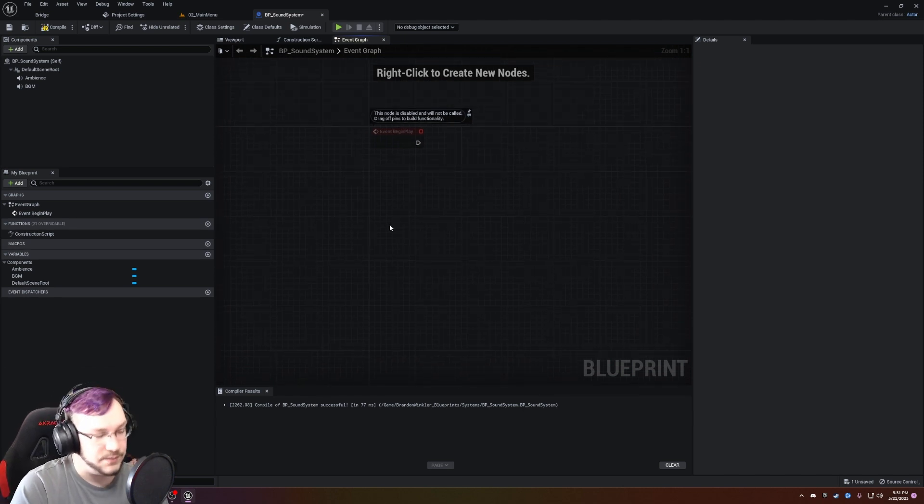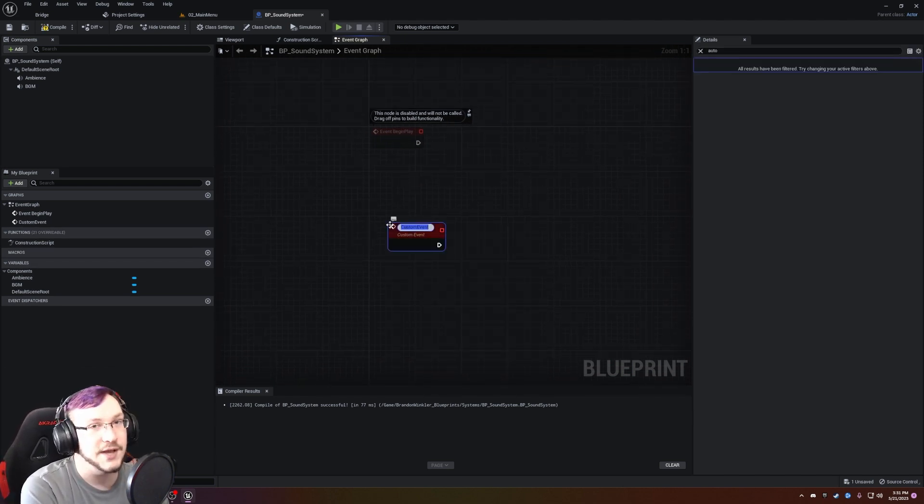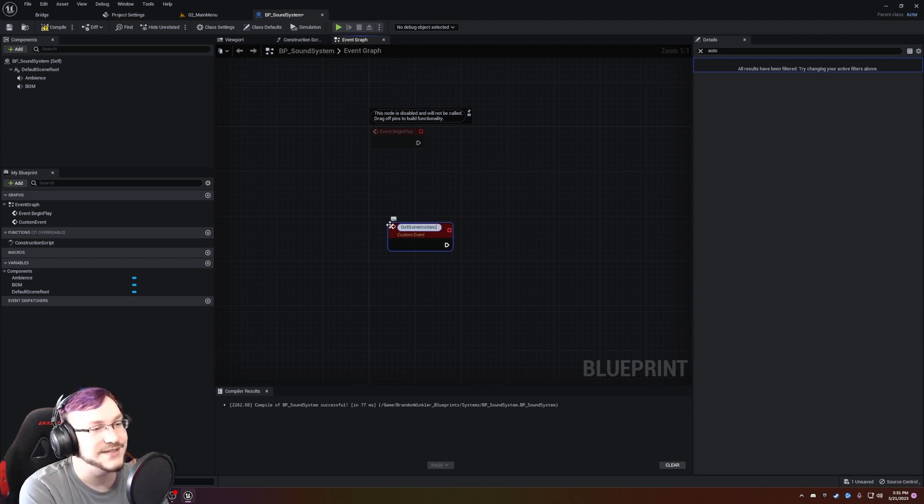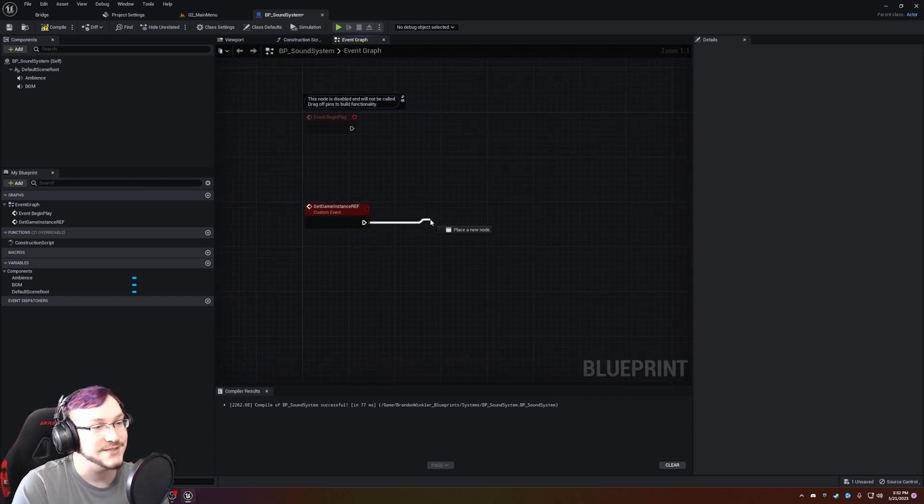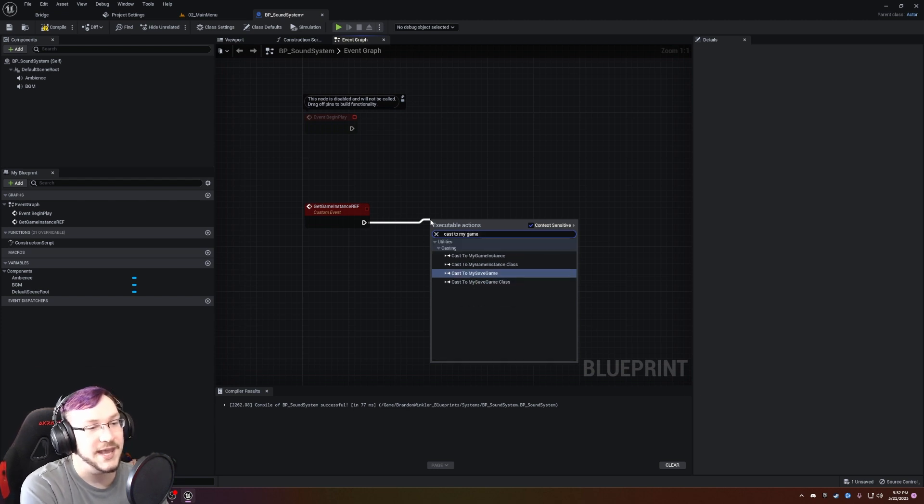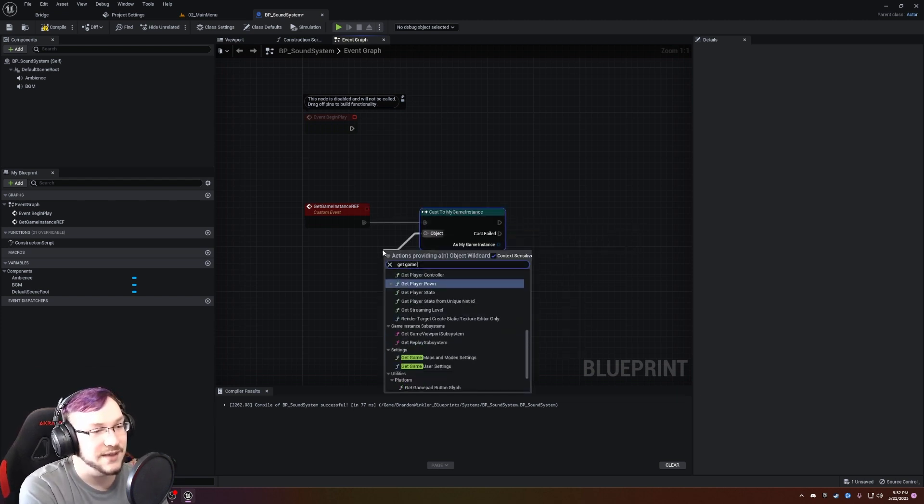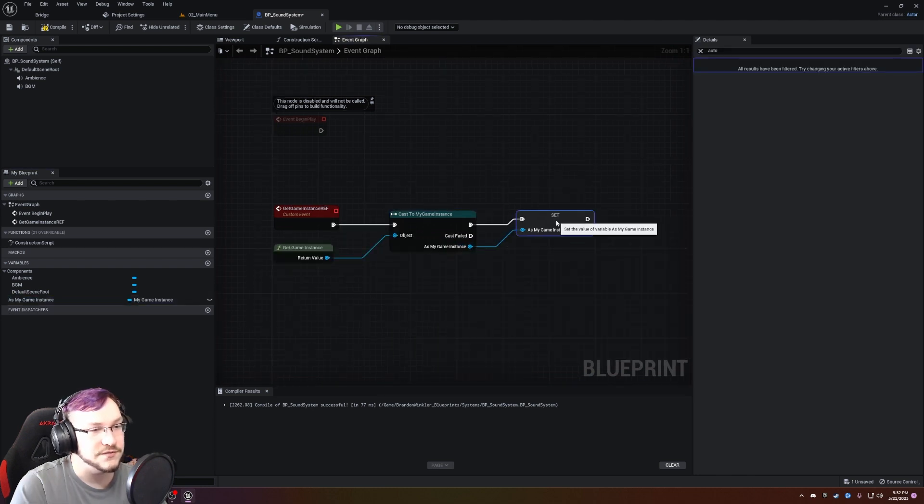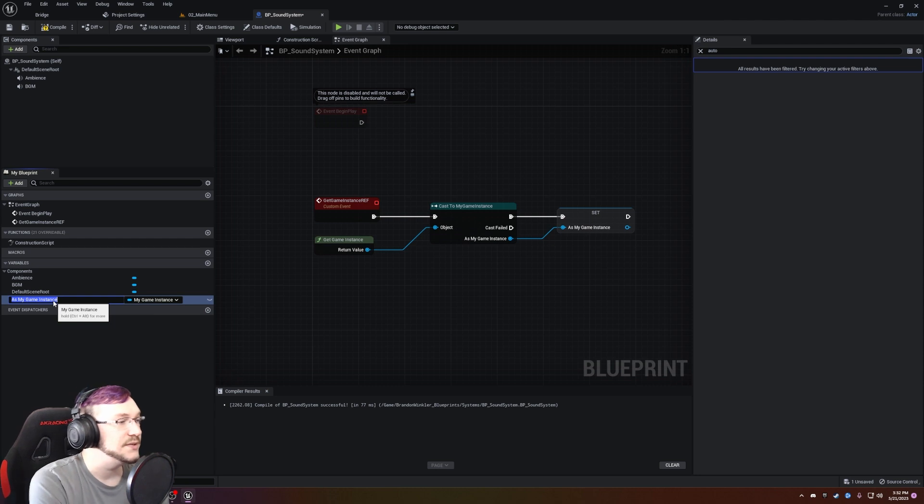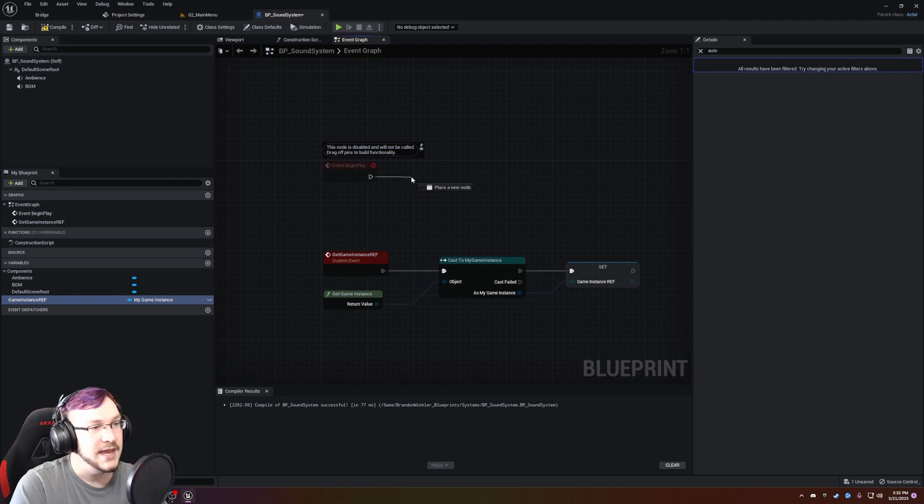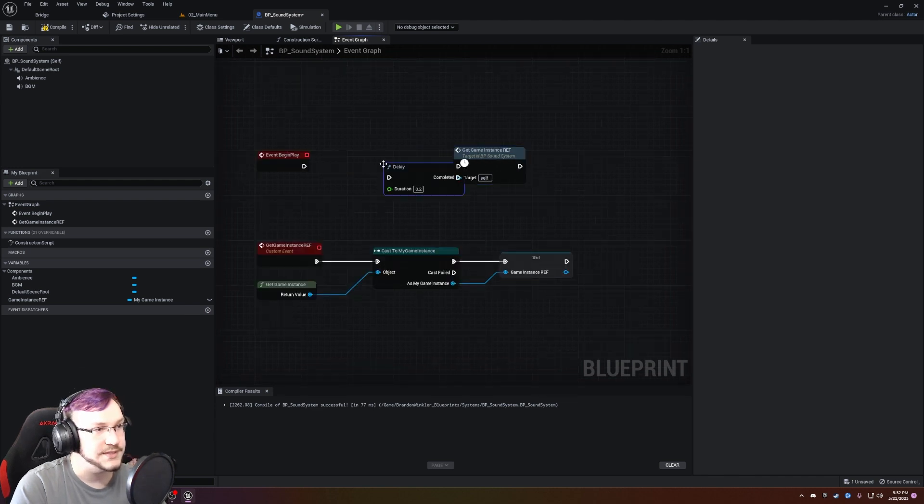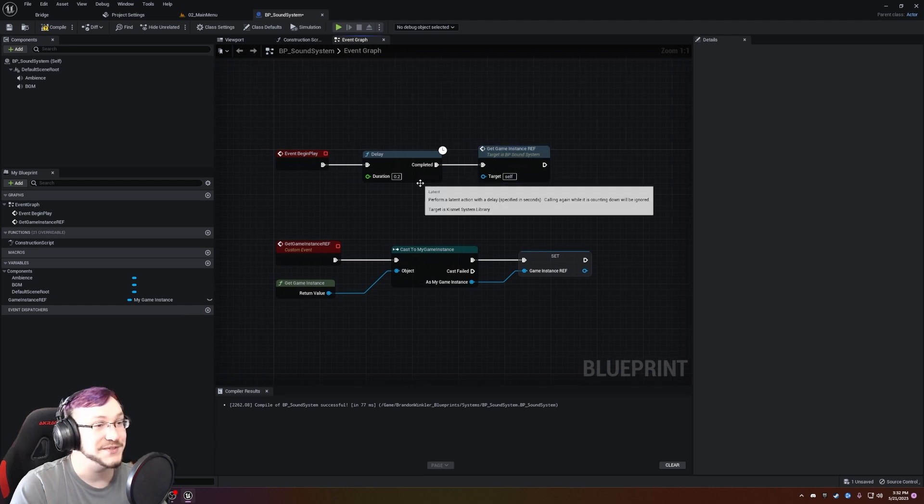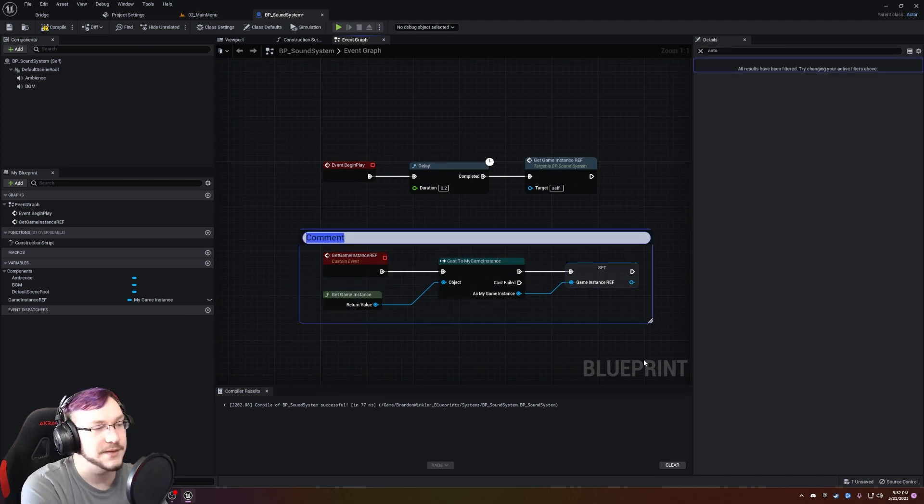In any case, we don't need the same sound effects and music in order for this to work. So I'm going to hit save and compile on this BP sound system and then go to the event graph. We're going to delete everything but the event begin play. We're going to create a custom event and you guys have seen me do this a thousand times. It's going to be called GetGameInstanceRef. We're going to cast to MyGameInstance. The object is going to be the GetGameInstance. Out of MyGameInstance, we're going to promote to variable and we are simply going to name it GameInstanceRef, just like that.